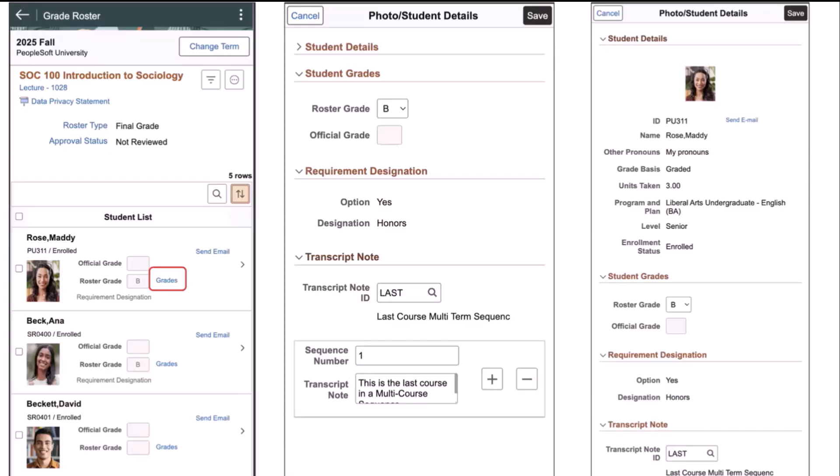After reviewing the filters and actions, the instructor can review each student, and by clicking on the grade link in the active row for the student, they will be taken to the student grades page, where they can enter a roster grade, review any requirement designations, add a transcript note. And the instructor can also open all sections and review the 360 degree view of the student.